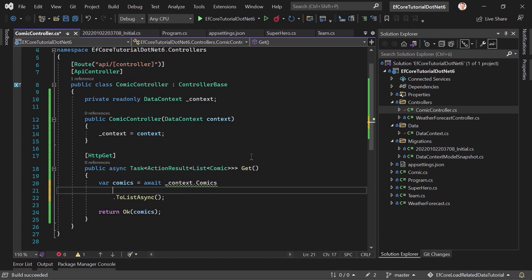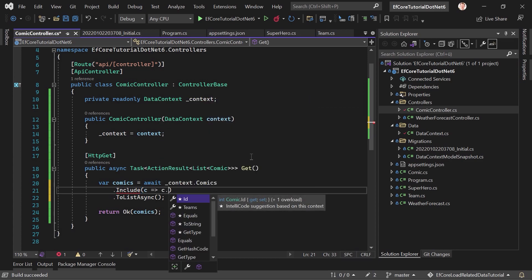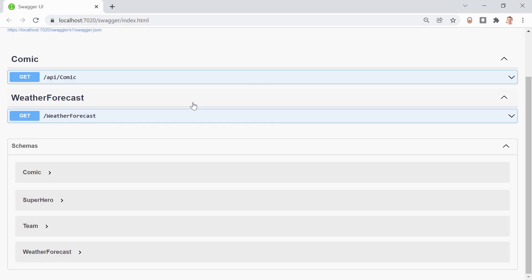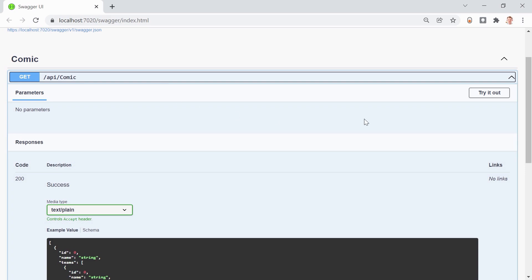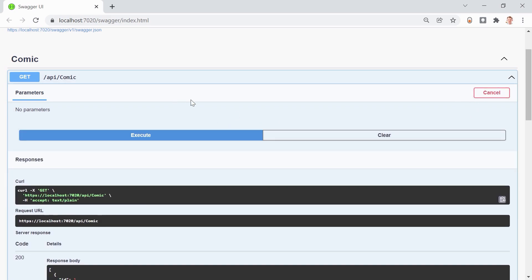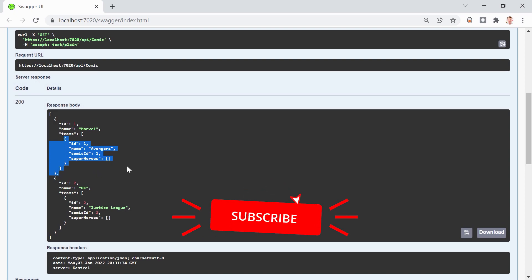And it's really simple. We just add this awesome function here, include, with a little lambda expression. So, for every comic here, we also want to include the teams. And that's it. We save this. Let's go back to Swagger. I hope rebuilding worked here. We try this out. Hit execute. And yes, that actually really is it already.